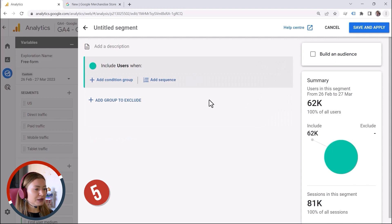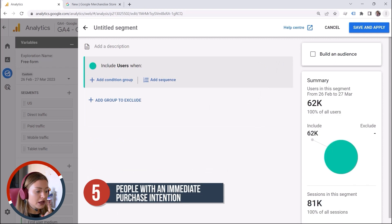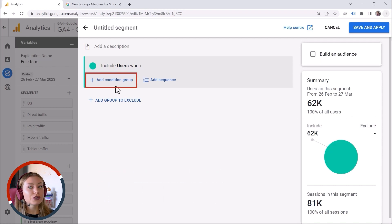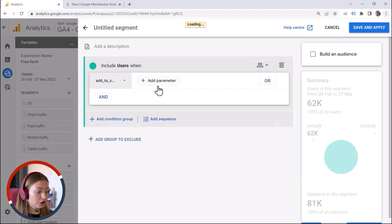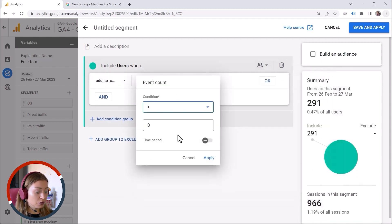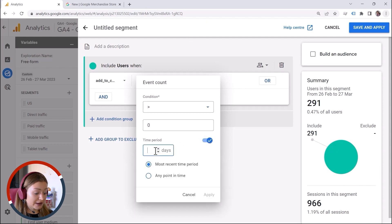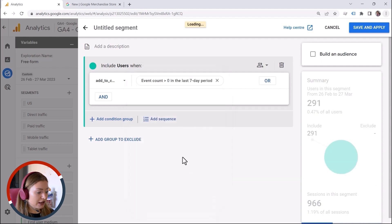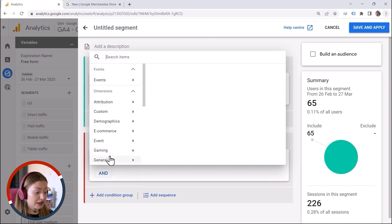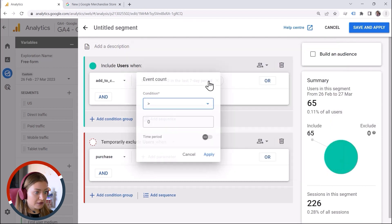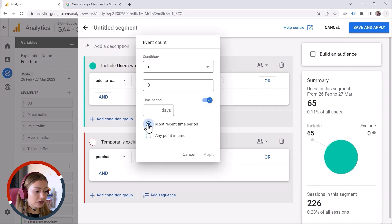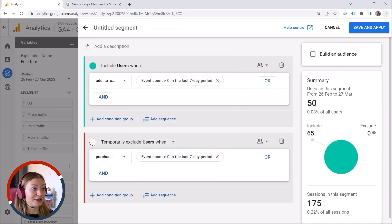Let's say I want to target people with an immediate intention to buy my products. Here we could use an exclusion. I can say these are users who added my product to cart, more than zero, within the last seven days, because it's an immediate intention. And then we add an exclusion — they added products to cart but did not purchase. We say purchase event count more than zero, also within the last seven days, and let's hit Apply. So these are our cart abandoners.